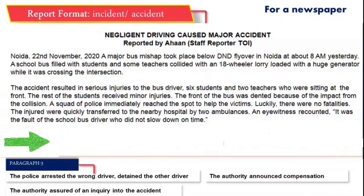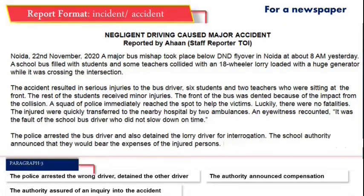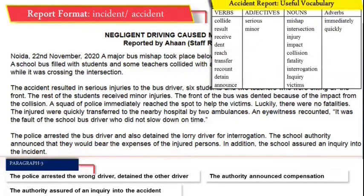Finally, paragraph 3. Here we talk about arrests and detentions: the police arrested the bus driver and also detained the lorry driver for interrogation. Then we talk about the compensation announcement: the school authority announced that they would bear the expenses of the injured people. Finally, assurance of an inquiry: the school also issued an inquiry into the incident. Once again, look at the words used — you may use these for writing most reports about accidents.